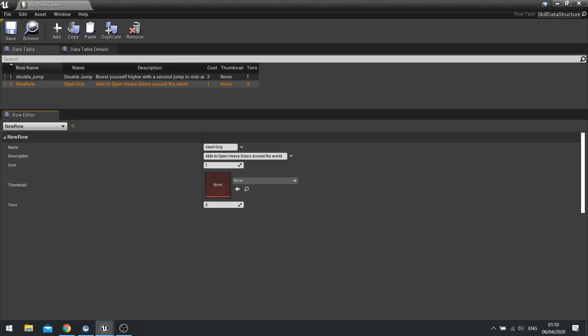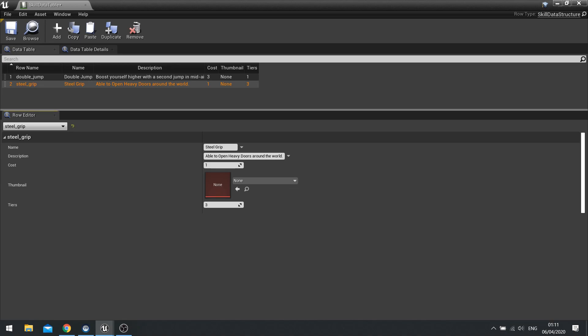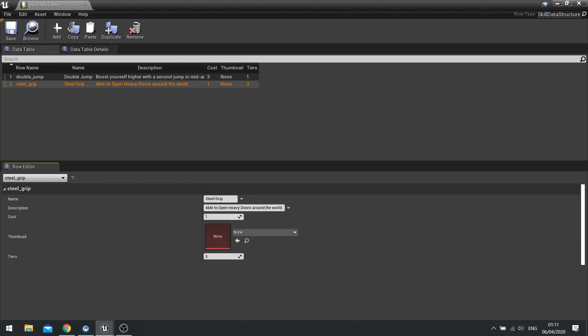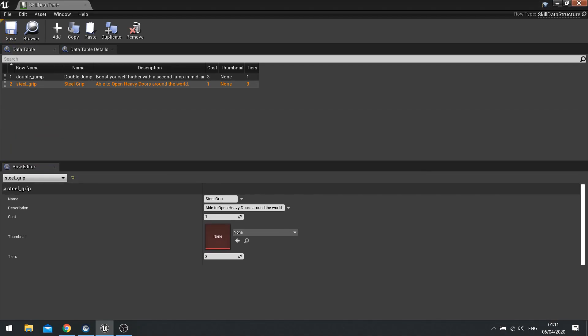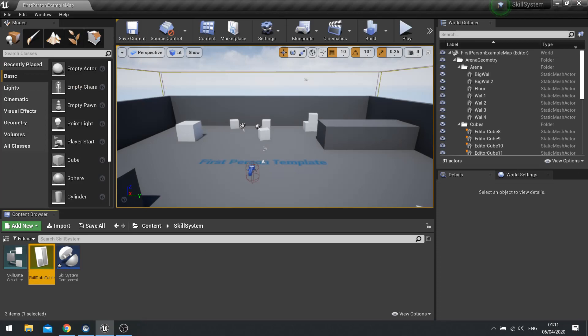And again, row name, we're going to double click on here and just change the name of this one here to steel underscore grip. Like so. And you just keep doing that for all the skills you're going to have inside your game. I'm going to hit save and close that.